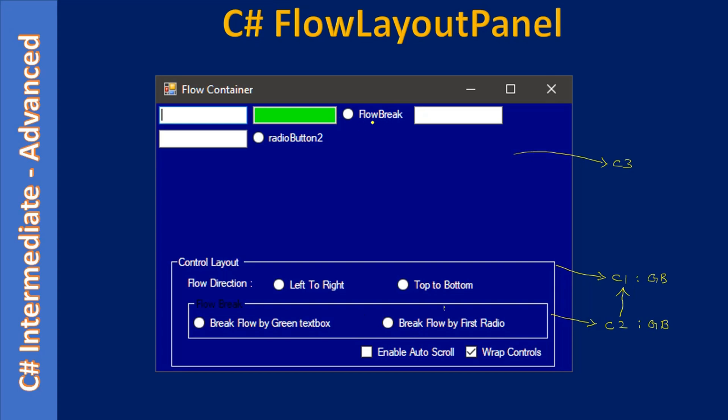Similarly, this one is break flow by first radio button. Here the flow will be broken by this first radio button. So this will help us to see how to break the control at runtime. Then we have two more checkboxes towards the end.